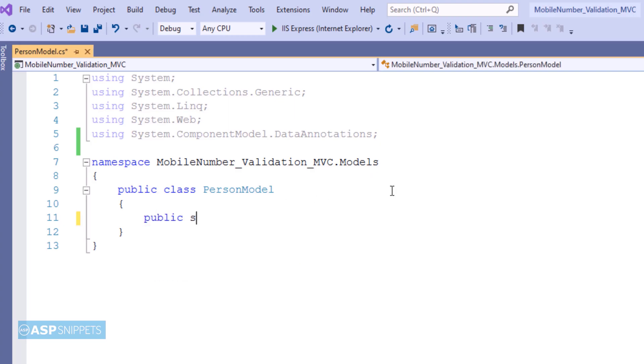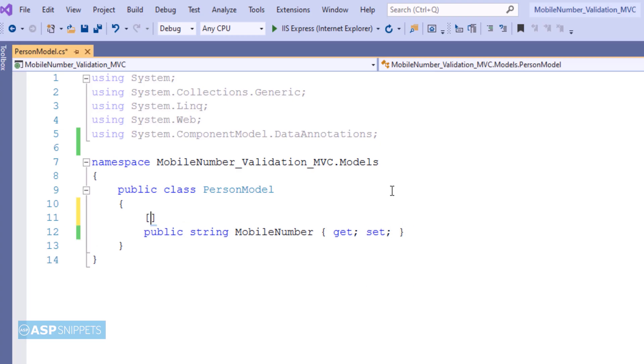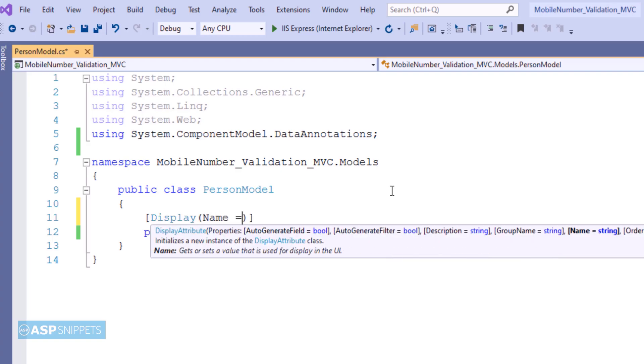Here I will be adding one single property called mobile number which will be a string property. At present I am adding a data annotation display and I am setting the name for it.